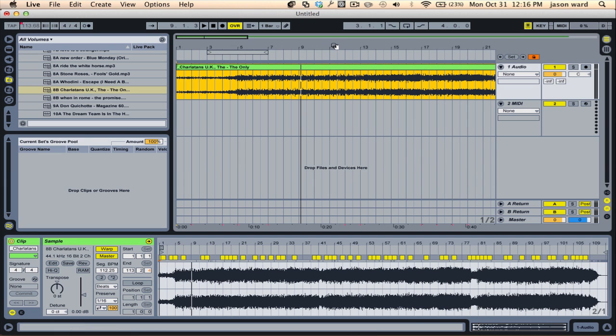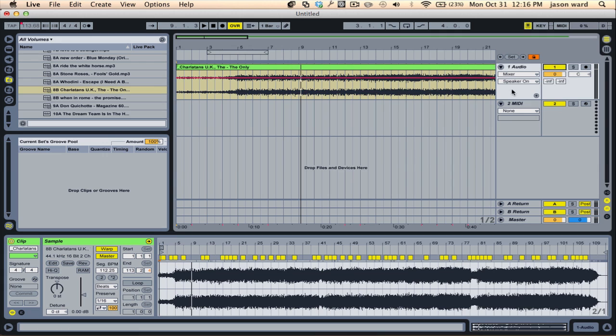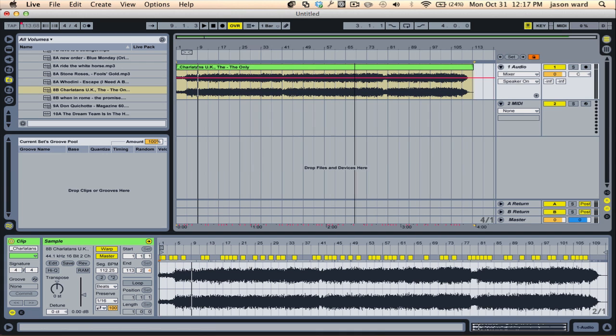you can just kind of put this in as a guide, and you can just turn off the audio. And now you've got a changing tempo, so when you write your track, it will have that same feel.